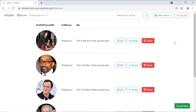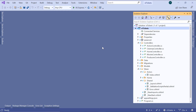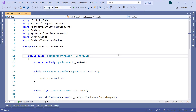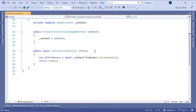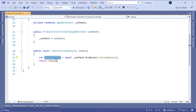Now let us go to Visual Studio and first create the view and then follow all the other steps one by one. The first thing we need to do is go to the producers controller. Inside the producers controller, we have the index action result, and for this controller we have created an async action result. Here we have all producers, so let us pass all producers as a parameter.